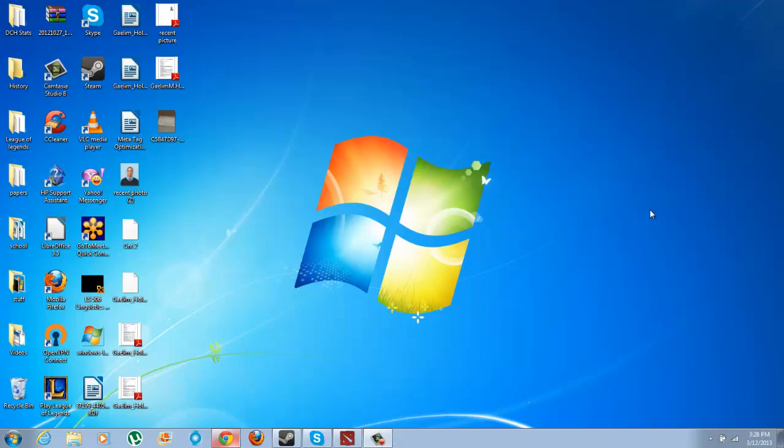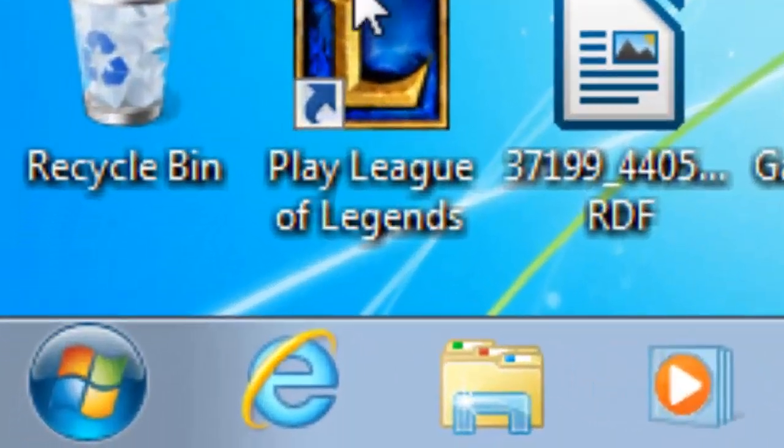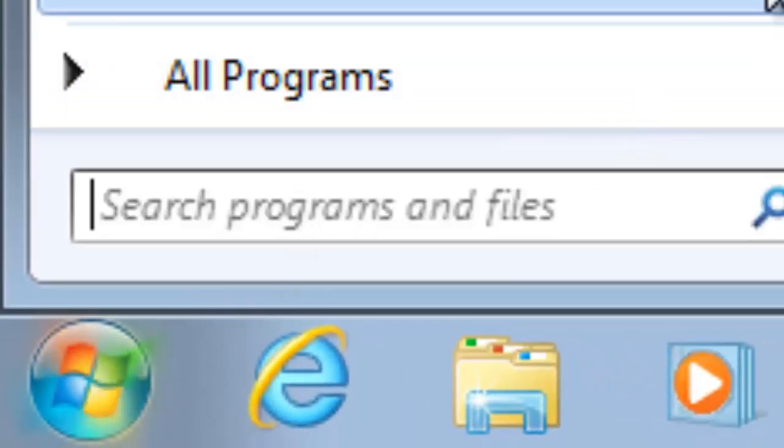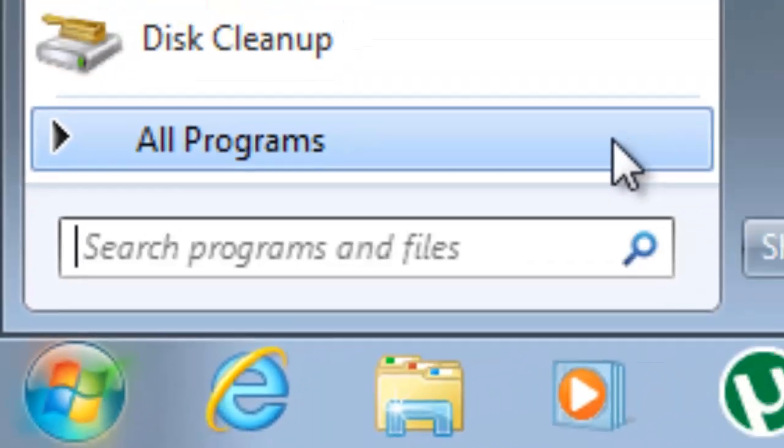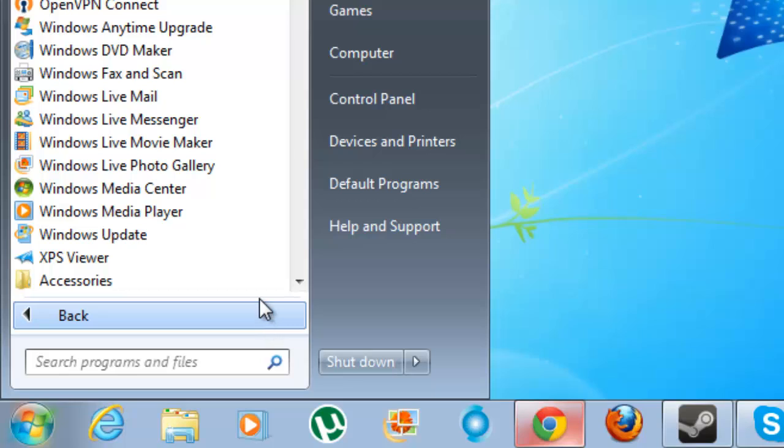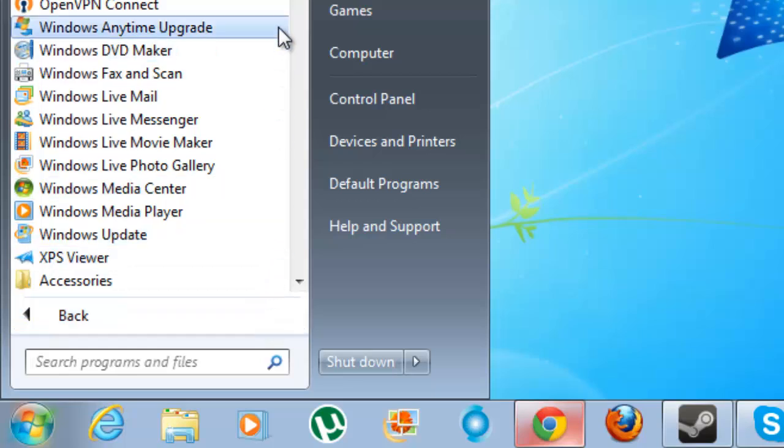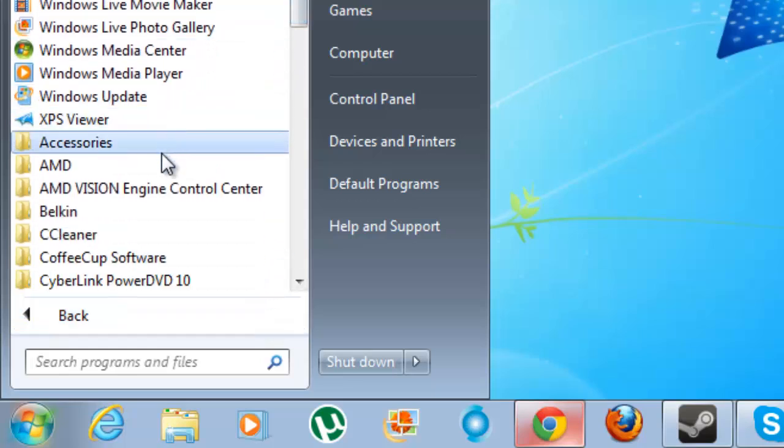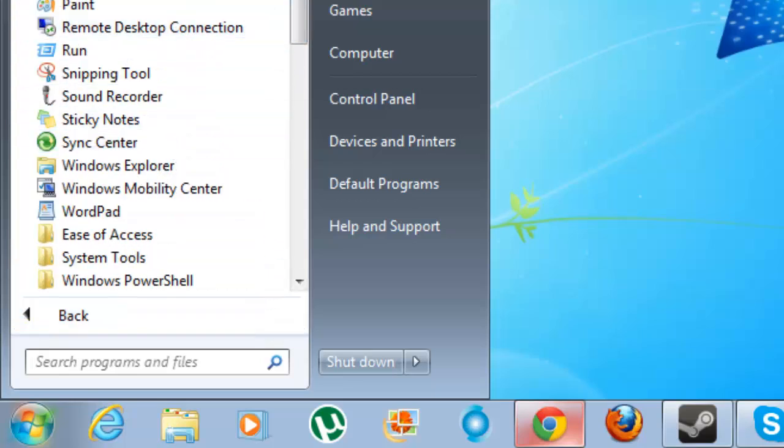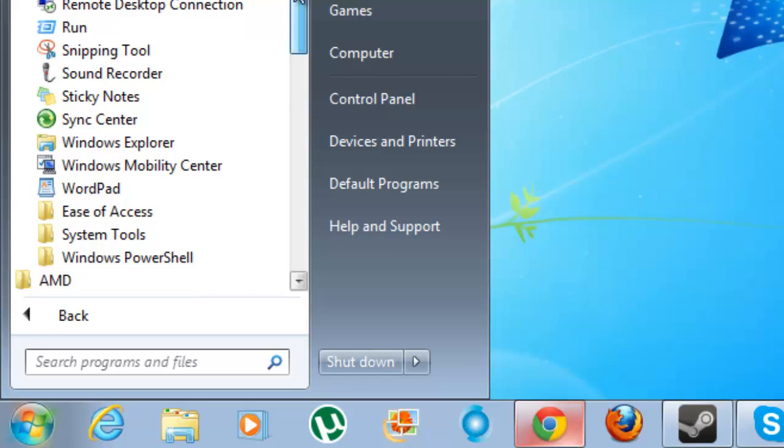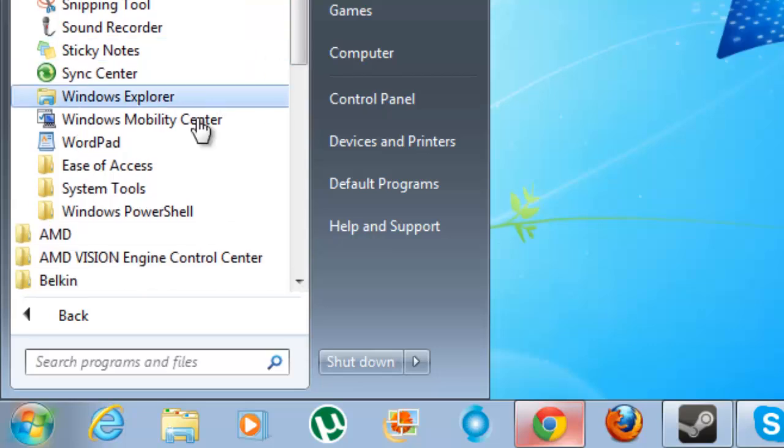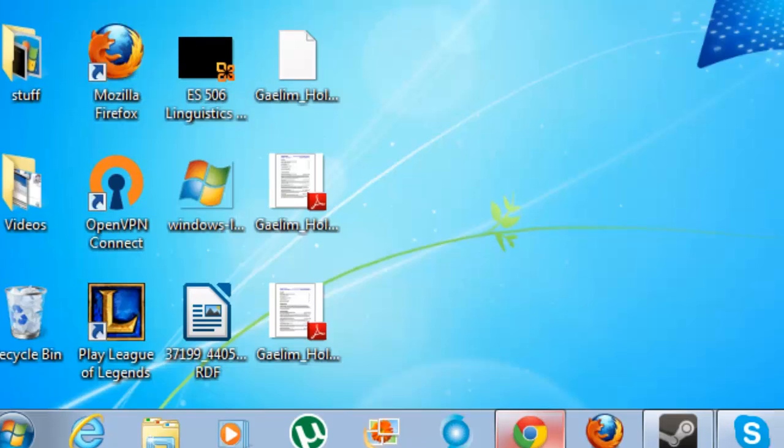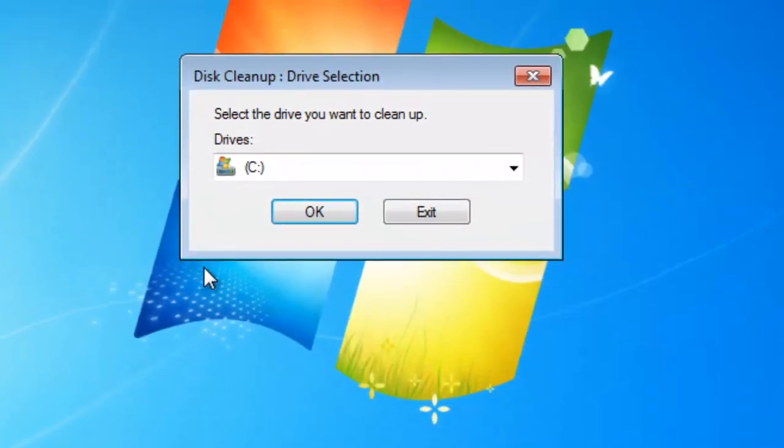To get to Disk Cleanup, all you have to do is go to Start. Go to All Programs, then go to Accessories, and then in Accessories go to System Tools. Once you're in System Tools you can choose Disk Cleanup.